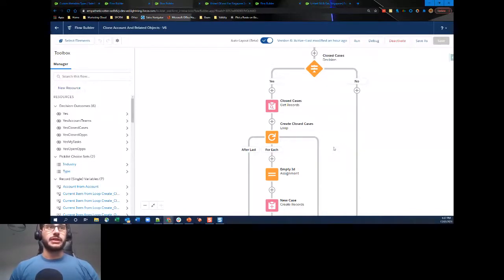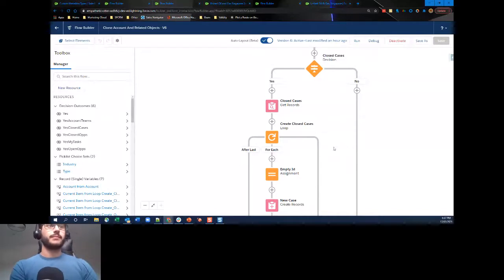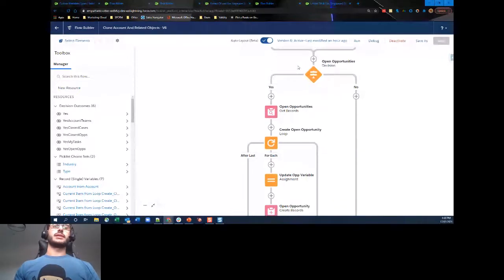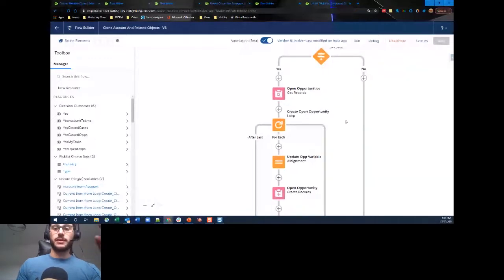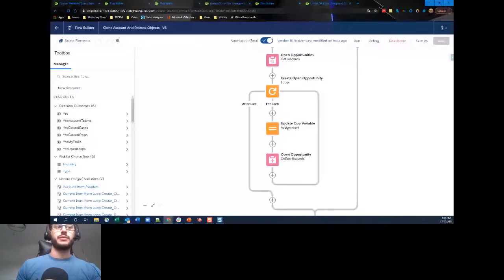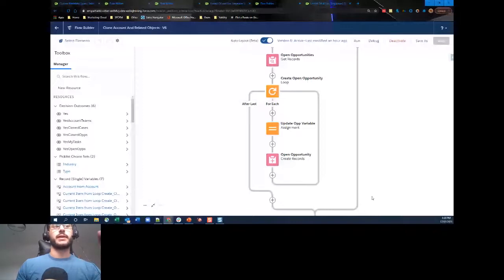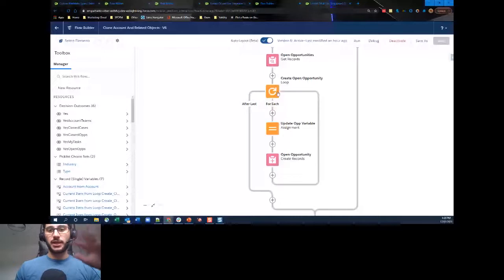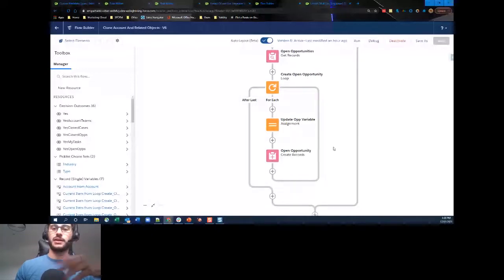Next decision is open opportunities. You could make this even more complex — for example, if you wanted to also clone opportunity products, you'd add a loop within the loop. Get the opportunity, then inside that loop get the opportunity product records, loop through those creating the opportunity products against the just-created opportunity, then exit the inner loop and start again on the next opportunity. A bit of loop-ception, but it's possible when you want to carry over related objects' related objects.